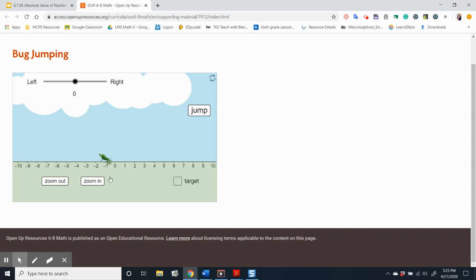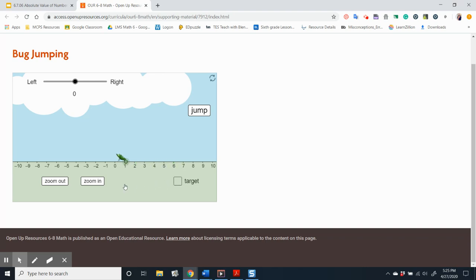What if the bug jumps seven units and lands at zero? Where could it have started? Well, it depends. Counting seven spaces to the right would get us to positive seven, and counting seven spaces to the left of zero would get us to negative seven.